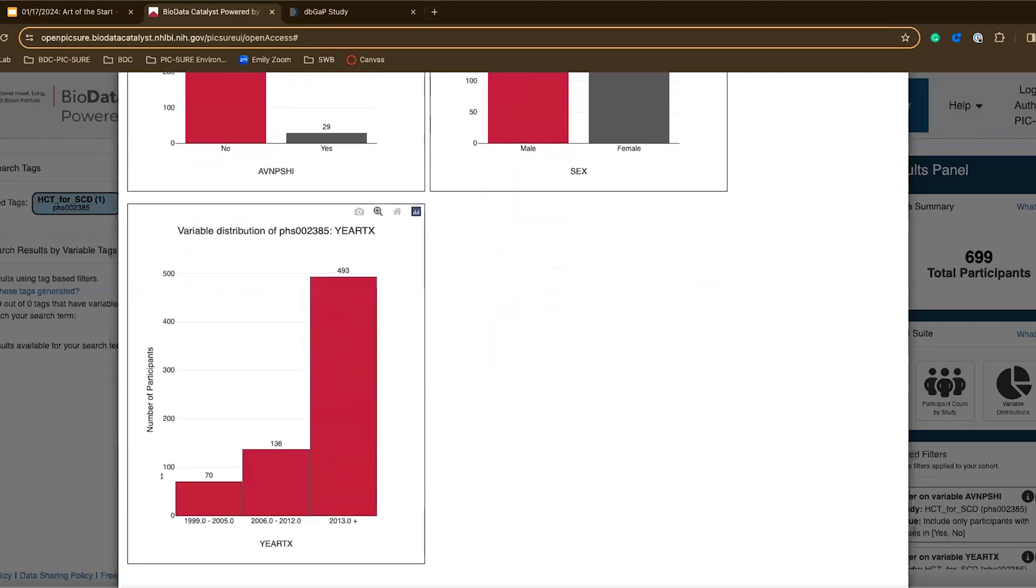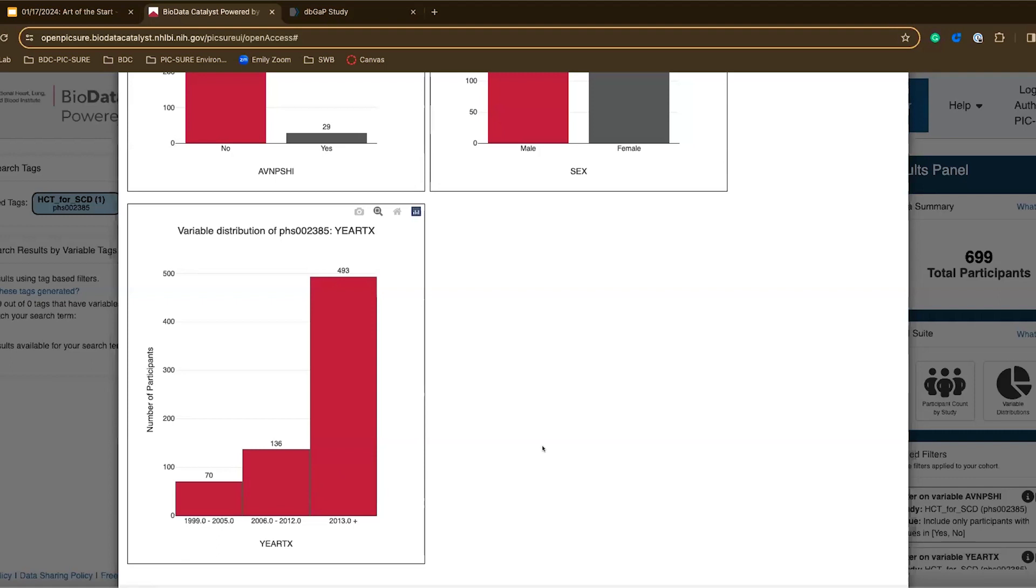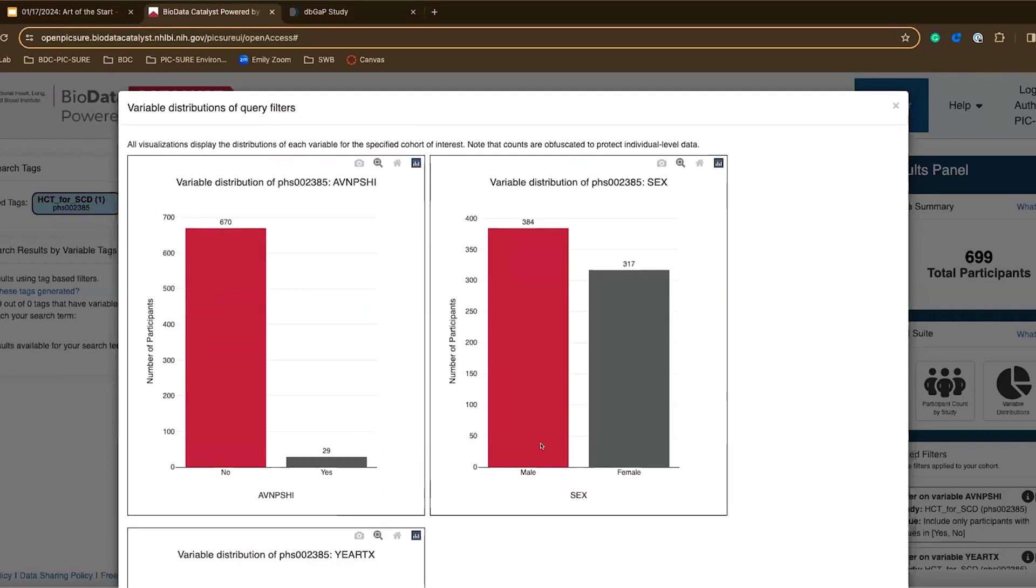Again I can see the distribution of time seeing that a lot of people or the majority of people have the transplant later on in 2013 or later. So just a useful way to further understand the cohort you're creating and kind of help you to make a plan on what your research plan should look like.